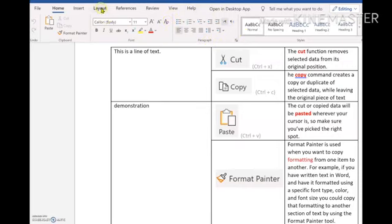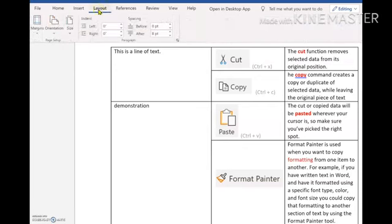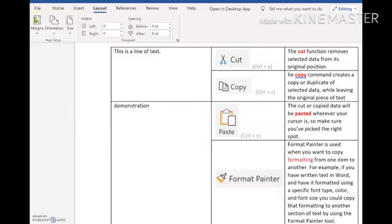If I look at the Layout tab here, if I just click on the word Layout, you'll see that the groups and the commands change. So within the Layout tab, these are the Margins and the Page Setup group. And this is the Paragraph group.